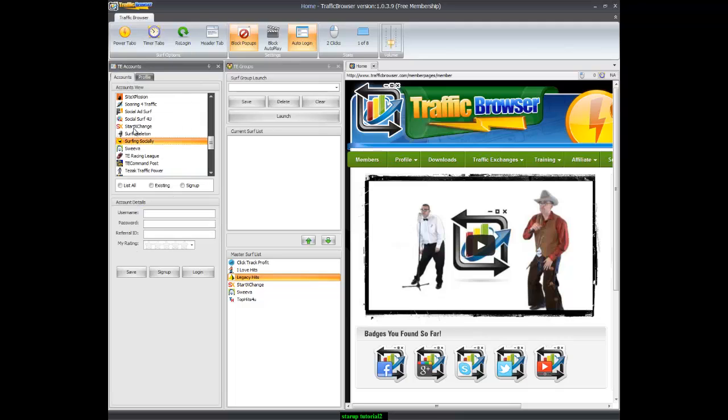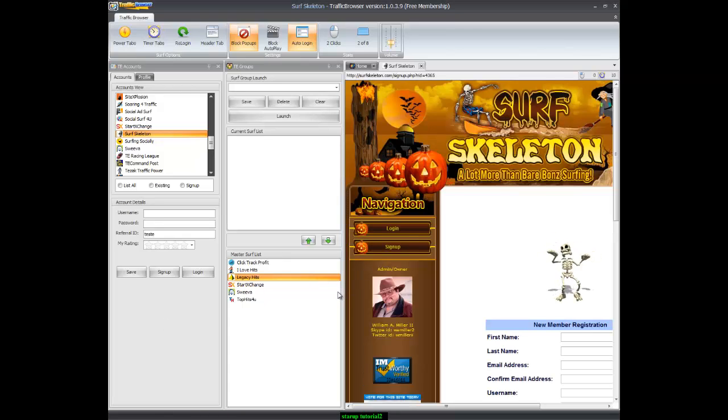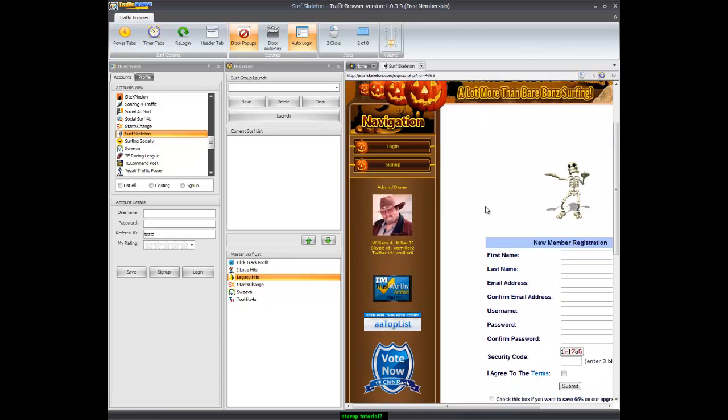Next, we want to find a traffic exchange that we want to sign up for and click the sign up button. It brings you to the sign up page for that traffic exchange and auto fills that information in for you.